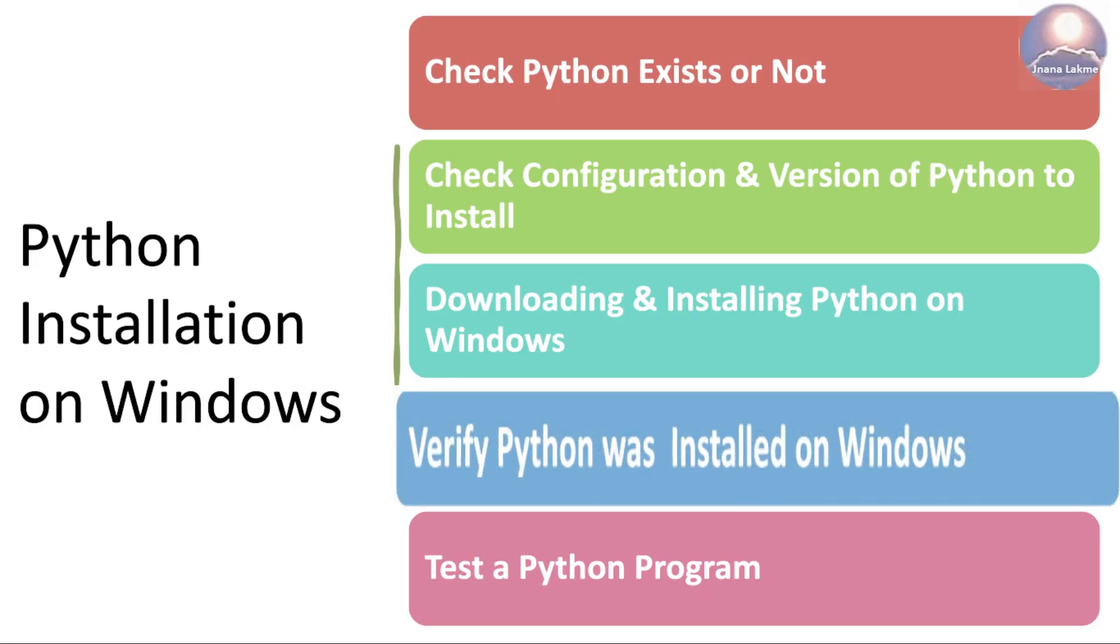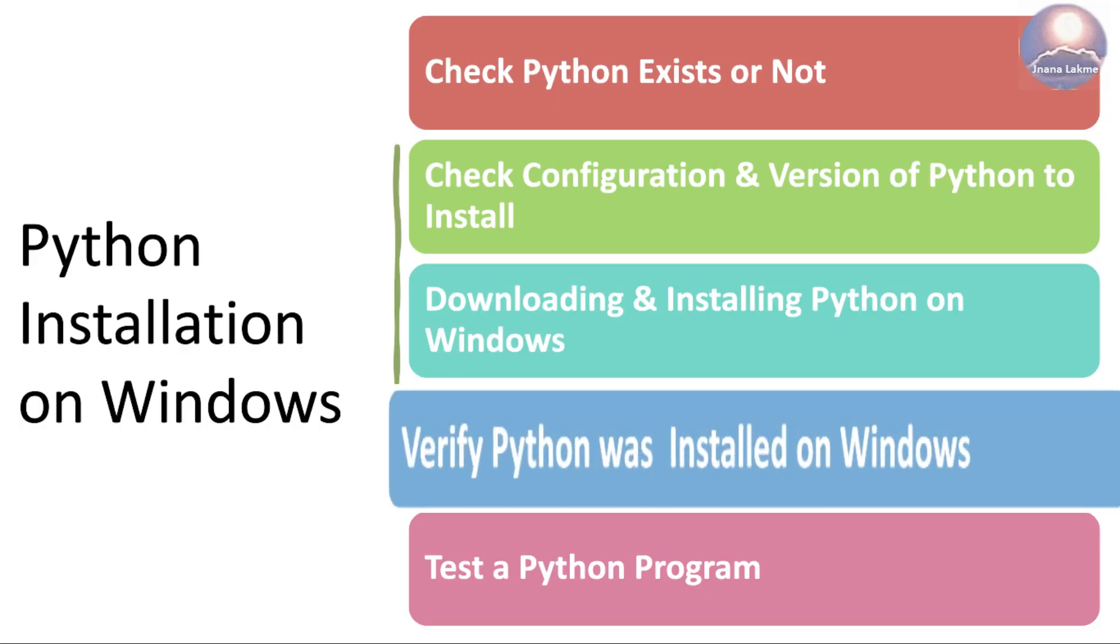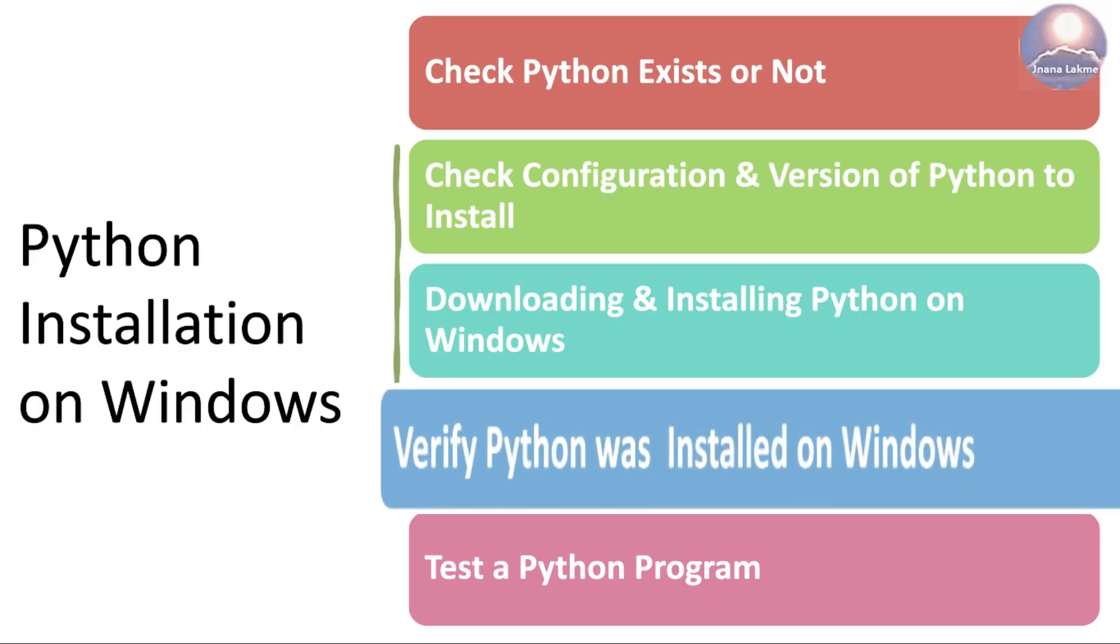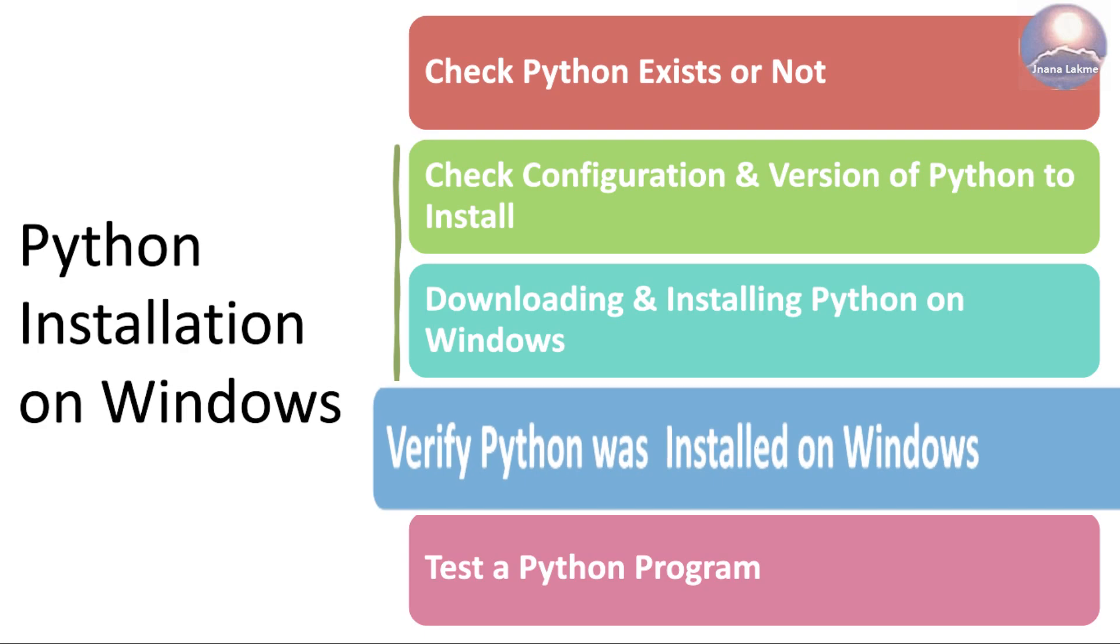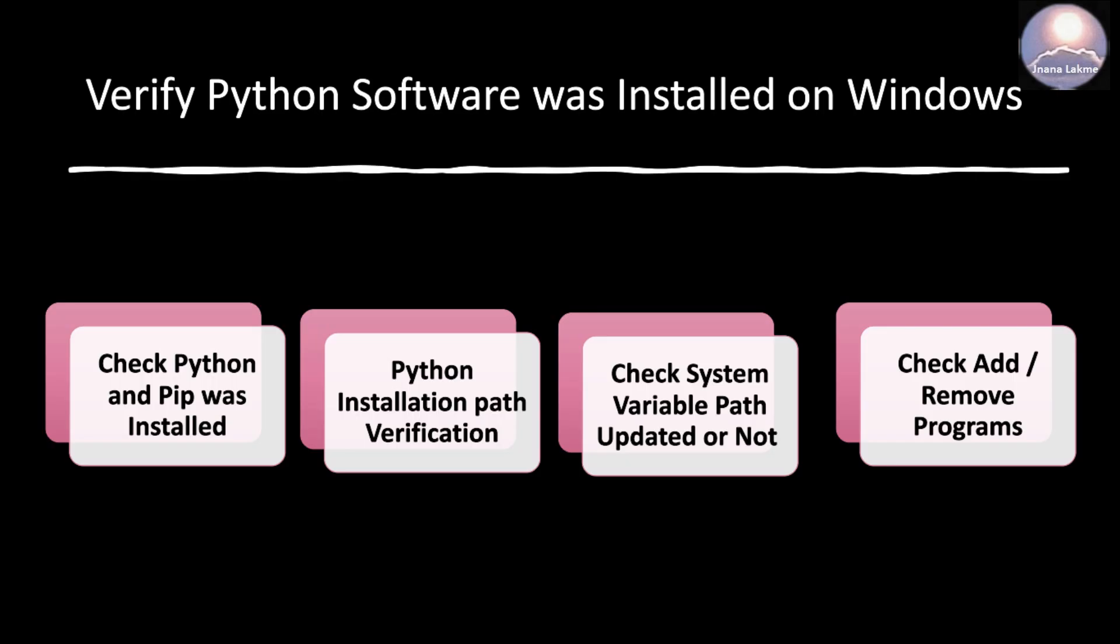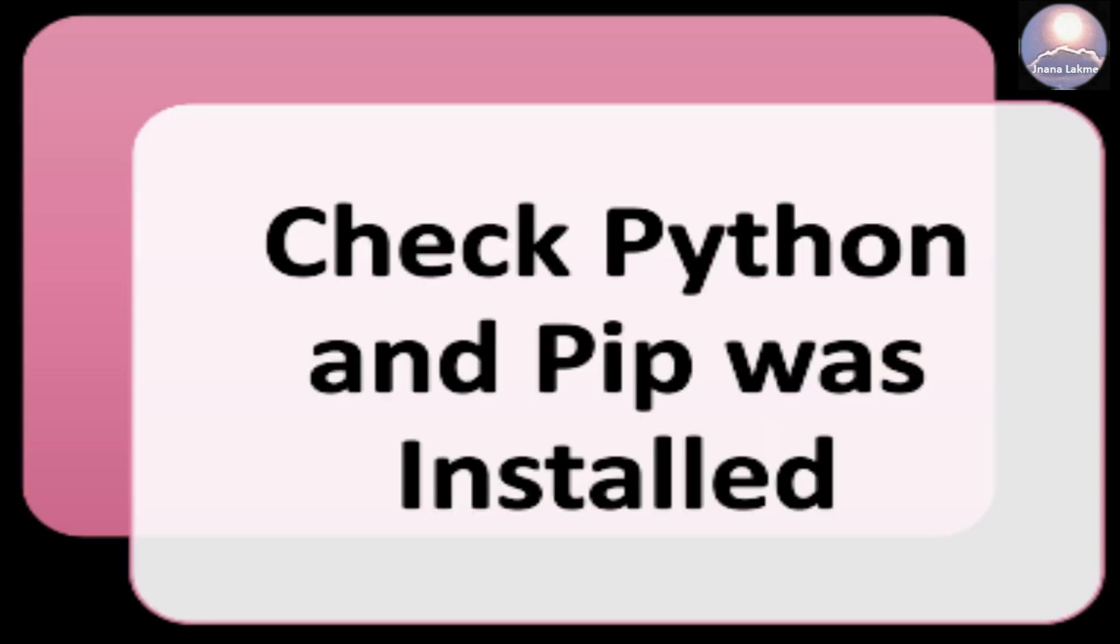Verify Python was installed on Windows. As a part of verification, please make sure to validate the four steps as shown here. Check Python and PIP was installed or not. Let's do a quick test.